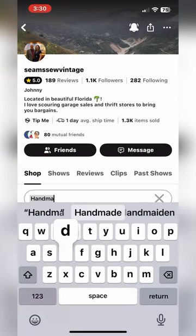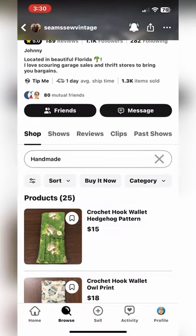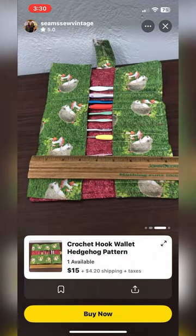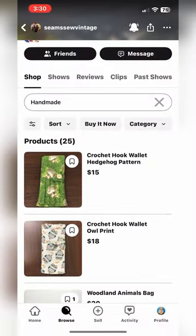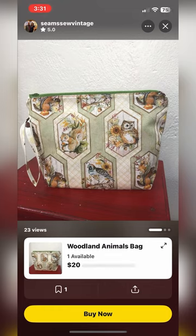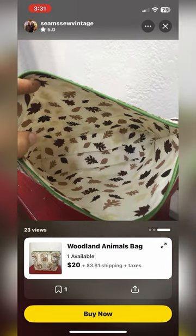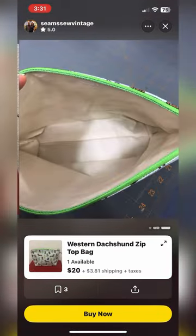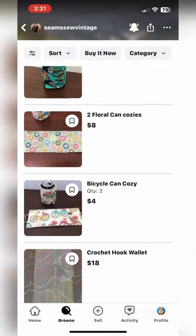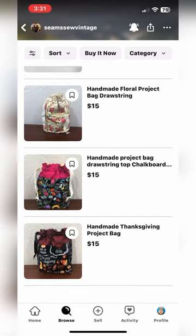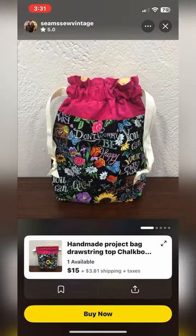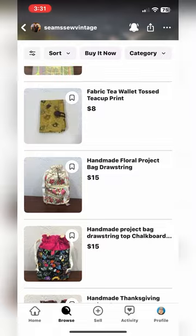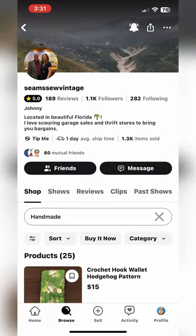Let's take a look at Seem So Vintage's profile. I hit the Shop button and type in handmade. She has items like this crochet hook wallet with a cute little hedgehog pattern, a Woodland Animals bag, a little Dachshund zip top bag, and a handmade project bag with a drawstring. The quality and how well she puts these together is just impeccable. So if you're looking for a handmade item, definitely check her out by clicking on the Shop button. You can also click on Shows to see her upcoming shows and bookmark those.